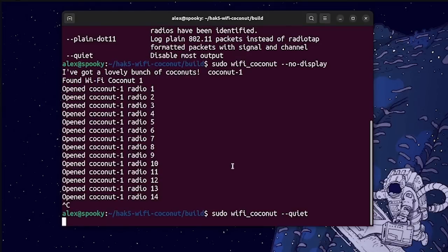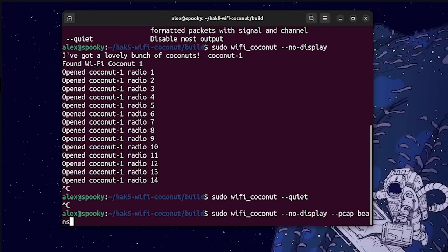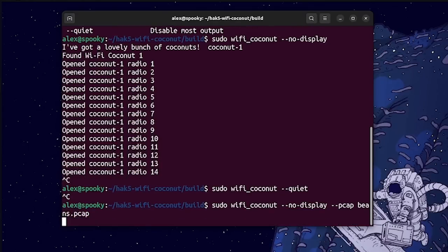To do that, all you have to do is just add the flag, dash dash pcap, and then save it to the file name of your choice, which I'll save as beans.txt, or actually beans.pcap.